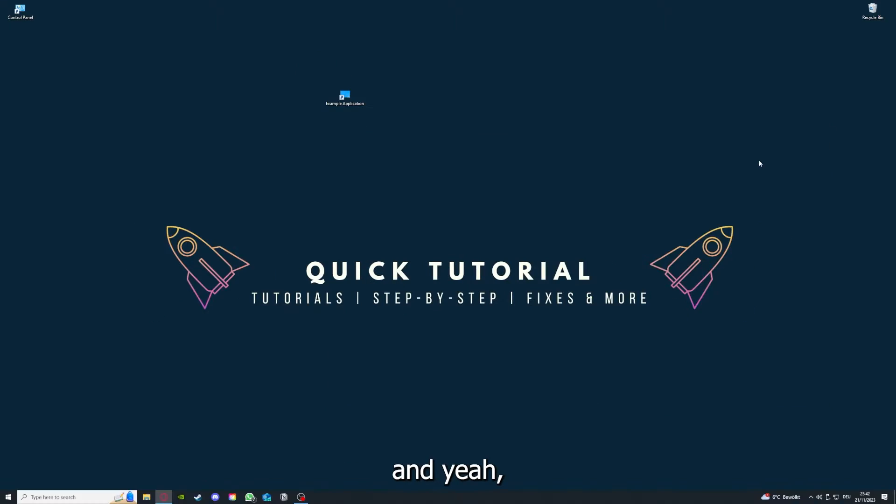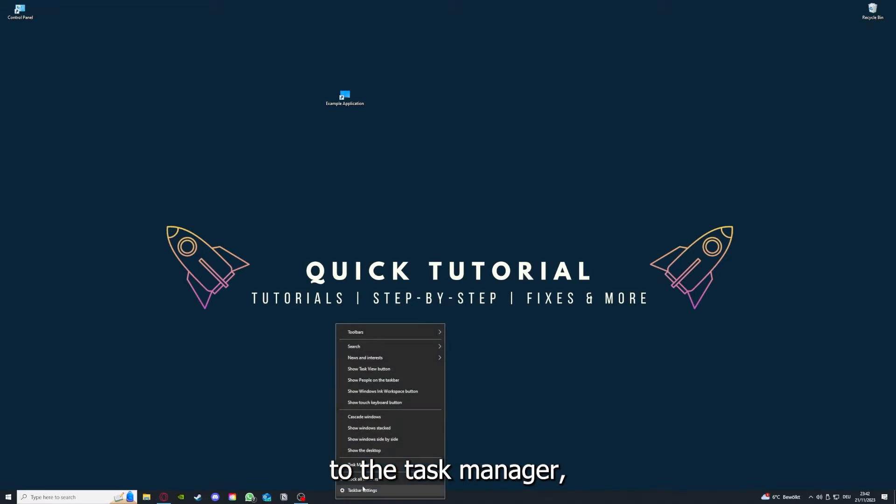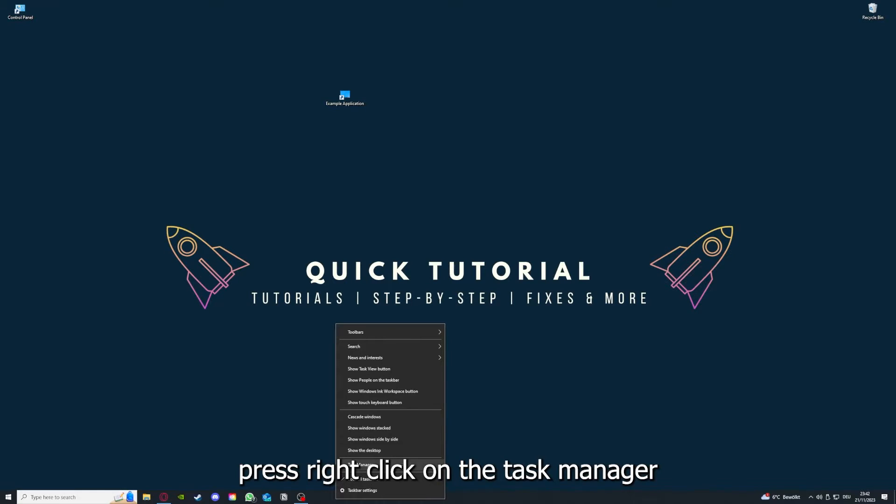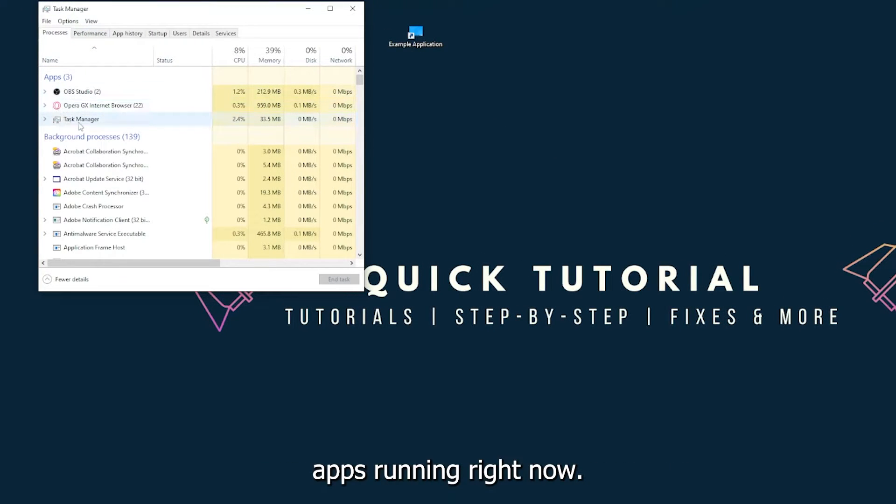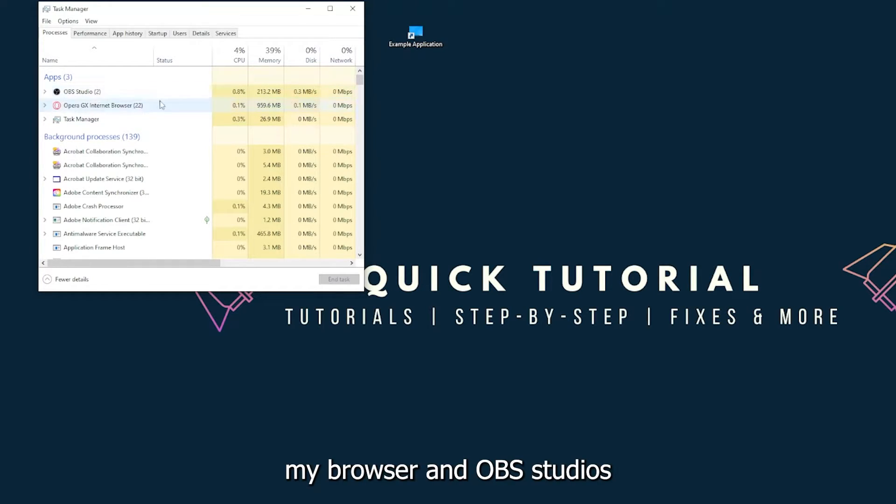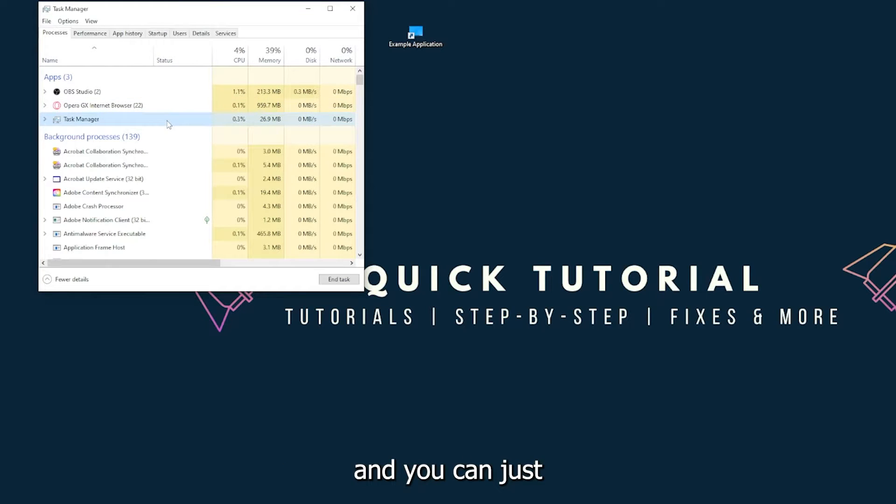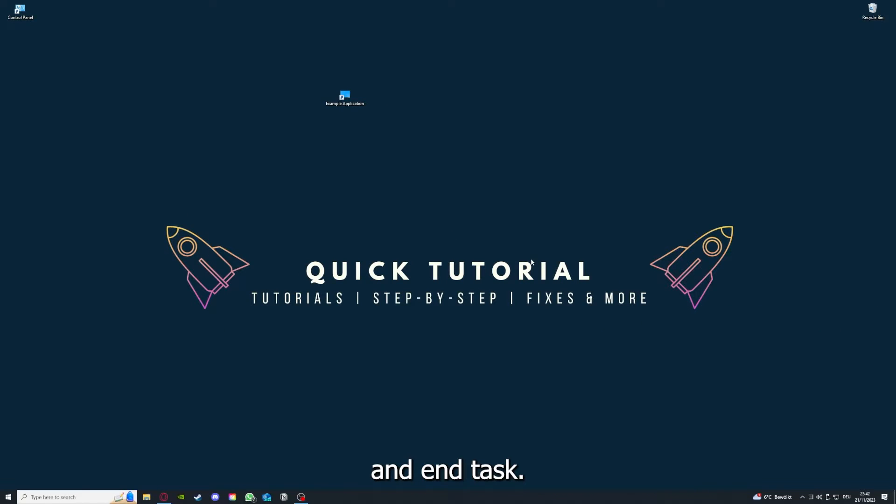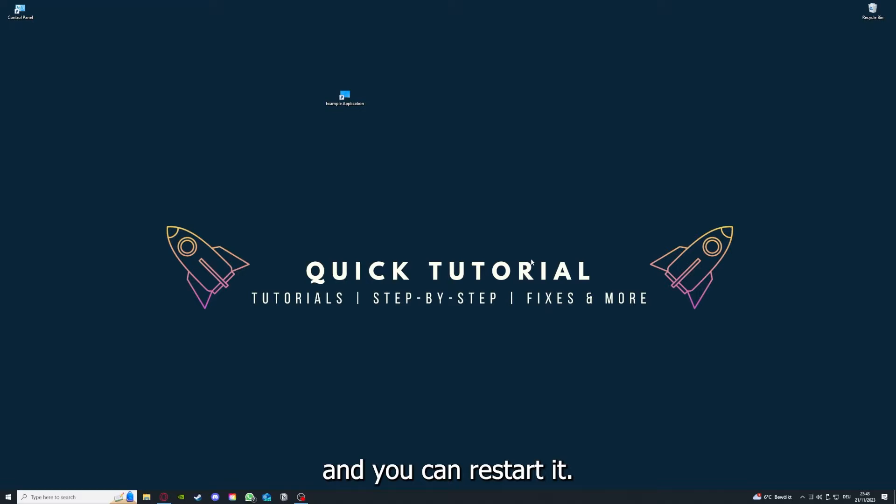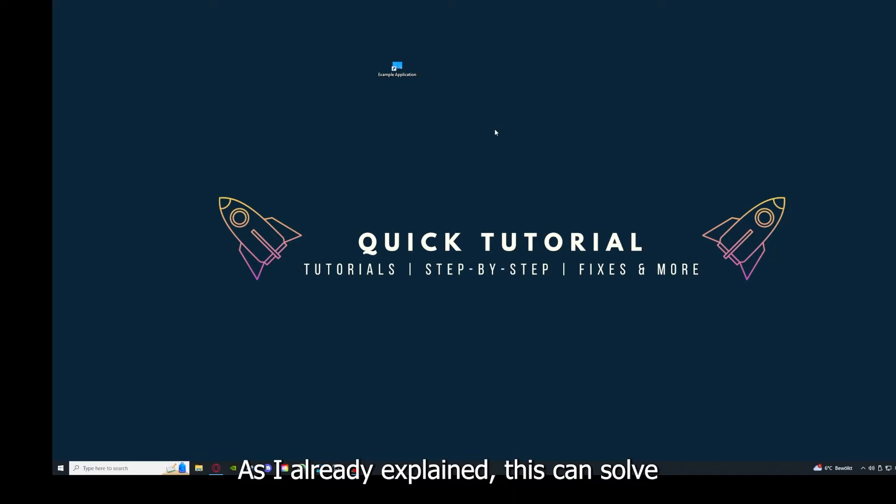There are different ways to close the game. You can also go down here to the taskbar, right-click, and open the task manager. You can see I have three apps running right now: the task manager, my browser, and OBS. You can just right-click and end task, or go down here and end task. Then your game or application will instantly close and you can restart it.